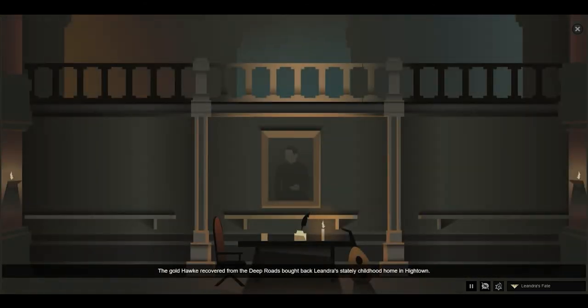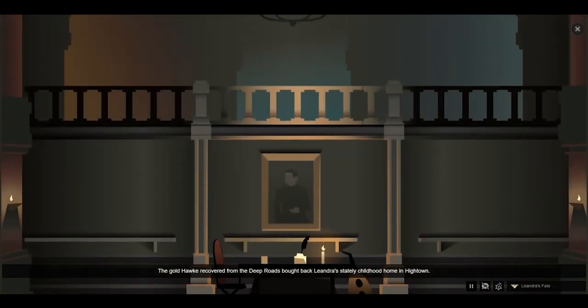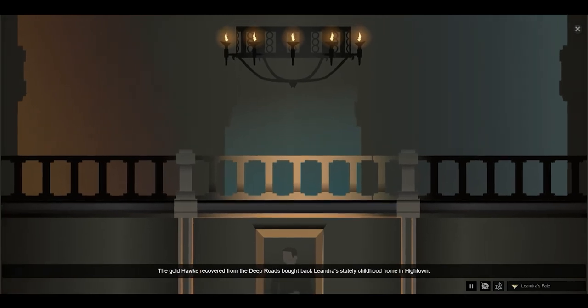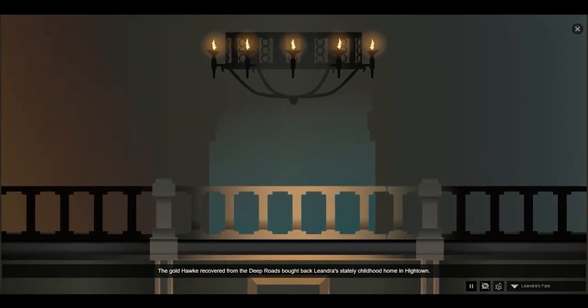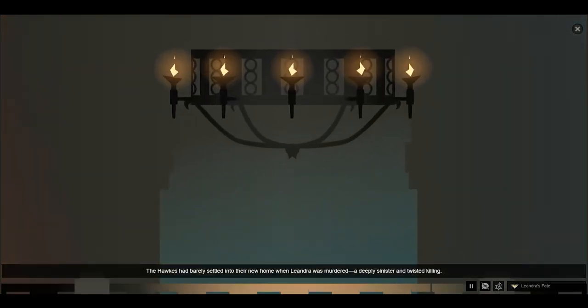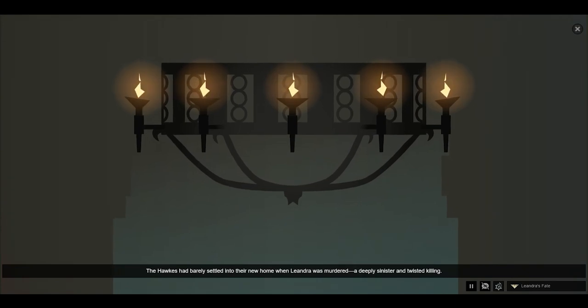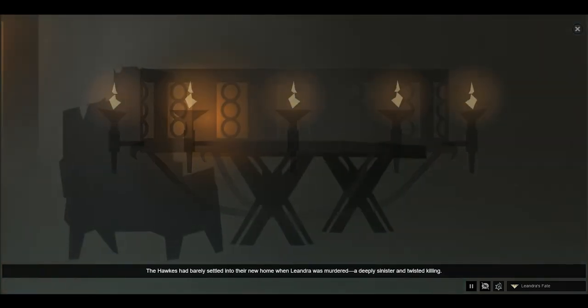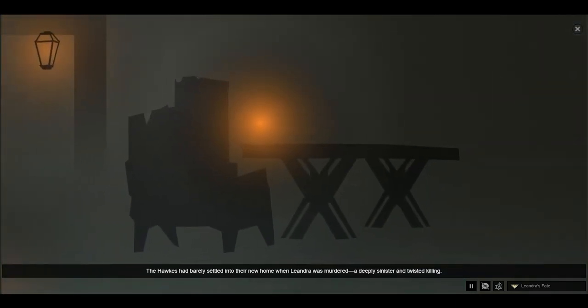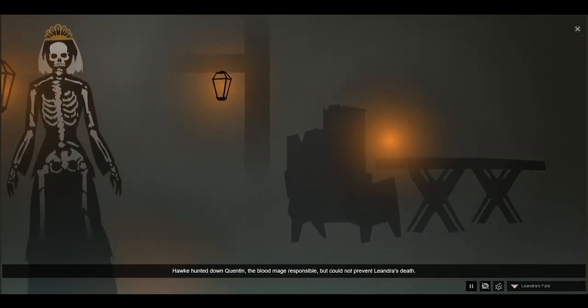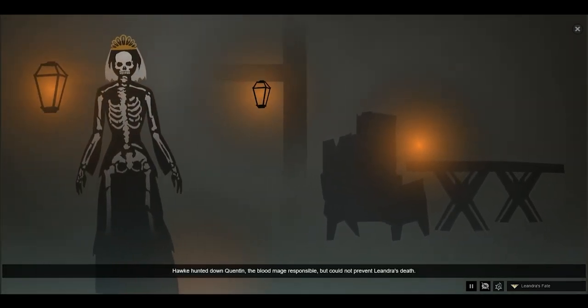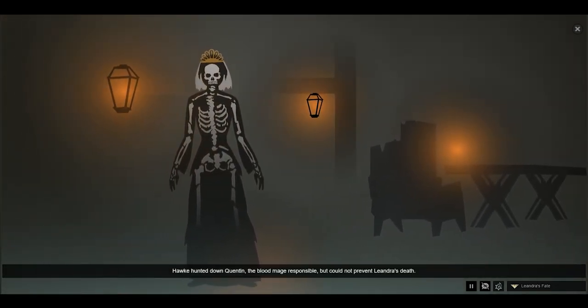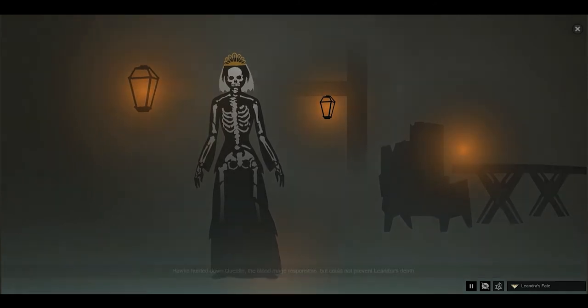The gold Hawke recovered from the Deep Roads brought back Leandra's stately childhood home in Hightown. The Hawkes had barely settled into their new home when Leandra was murdered, a deeply sinister and twisted killing. Hawke hunted down Quentin, the blood mage responsible, but could not prevent Leandra's death.